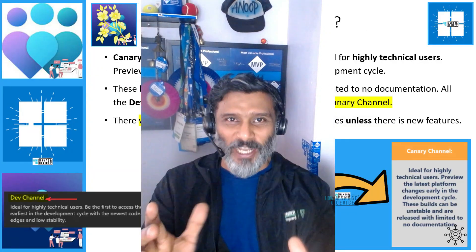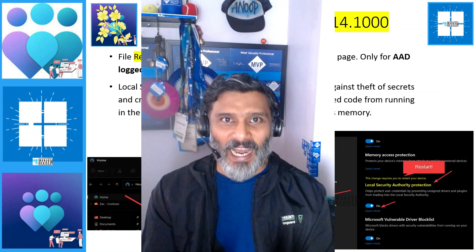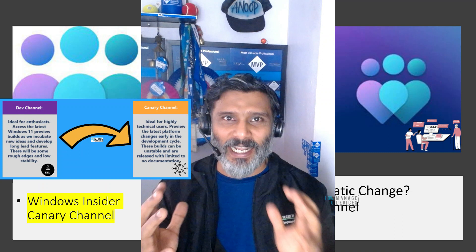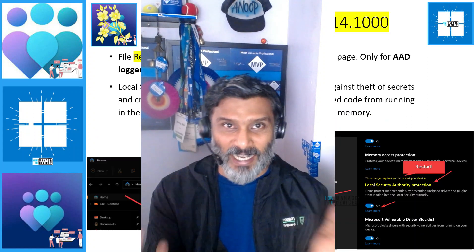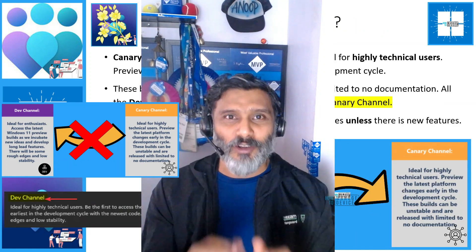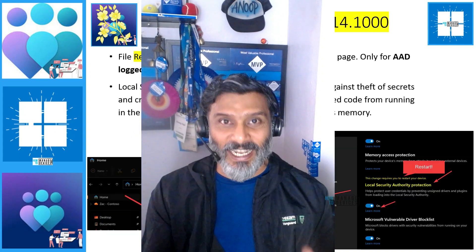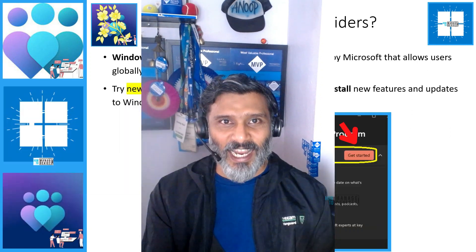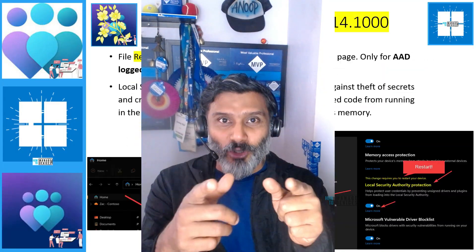Hi, this is Anup here and today we are going to talk about Windows Insider Canary Channel, which Microsoft introduced recently. Some of you have noticed, if you are part of the Windows Insider program, your device got automatically changed from Dev channel to Canary channel. We'll see more details about that, and check what the Windows Insider program is, how to join it, and what are the new four channels available.